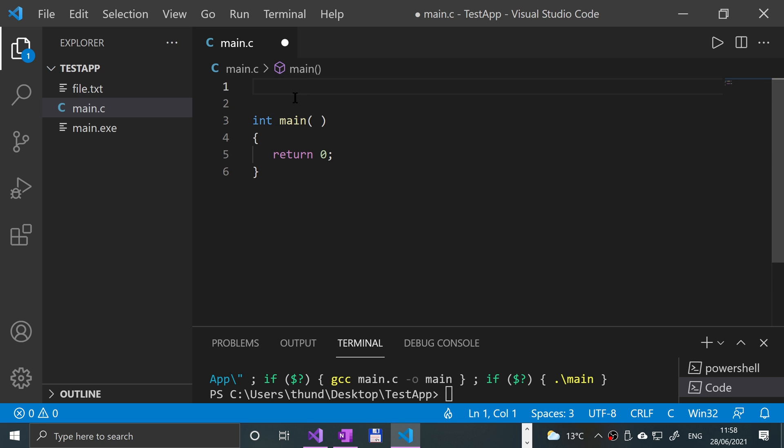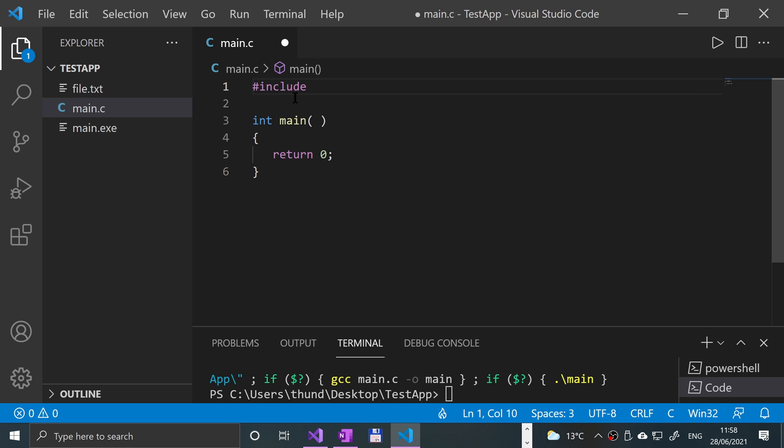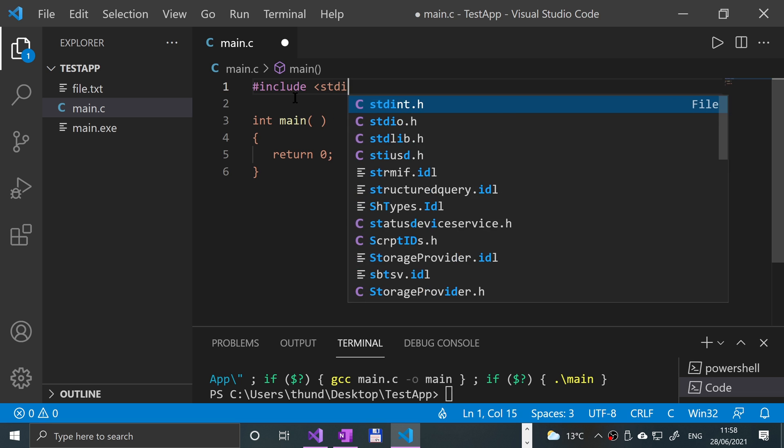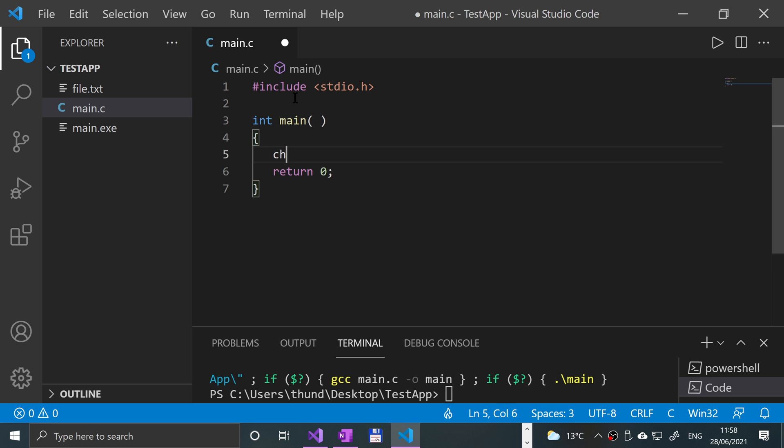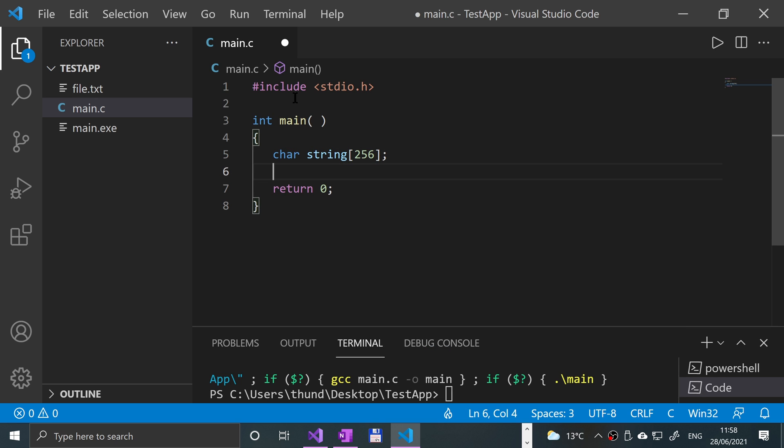Okay, so we'll need #include stdio.h, then we'll need a char string[256].